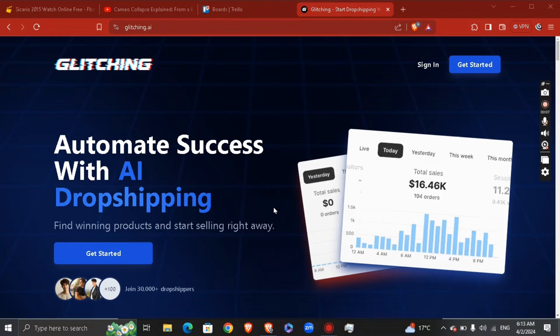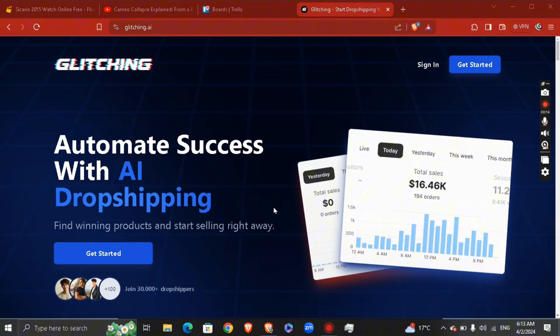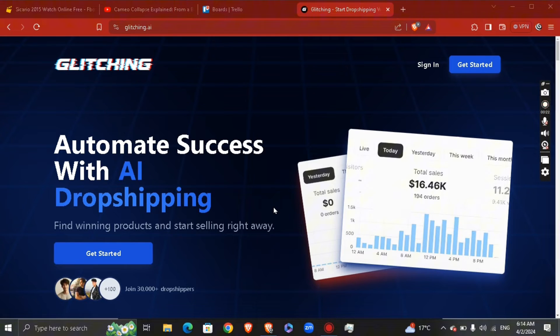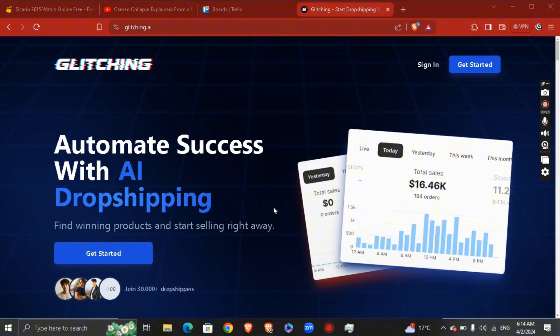Glitching AI is a beginner's guide to dropshipping with step-by-step success using AI-powered tools. They offer a well-structured and informative guide tailored for beginners to enhance their chances of success in the dropshipping industry.